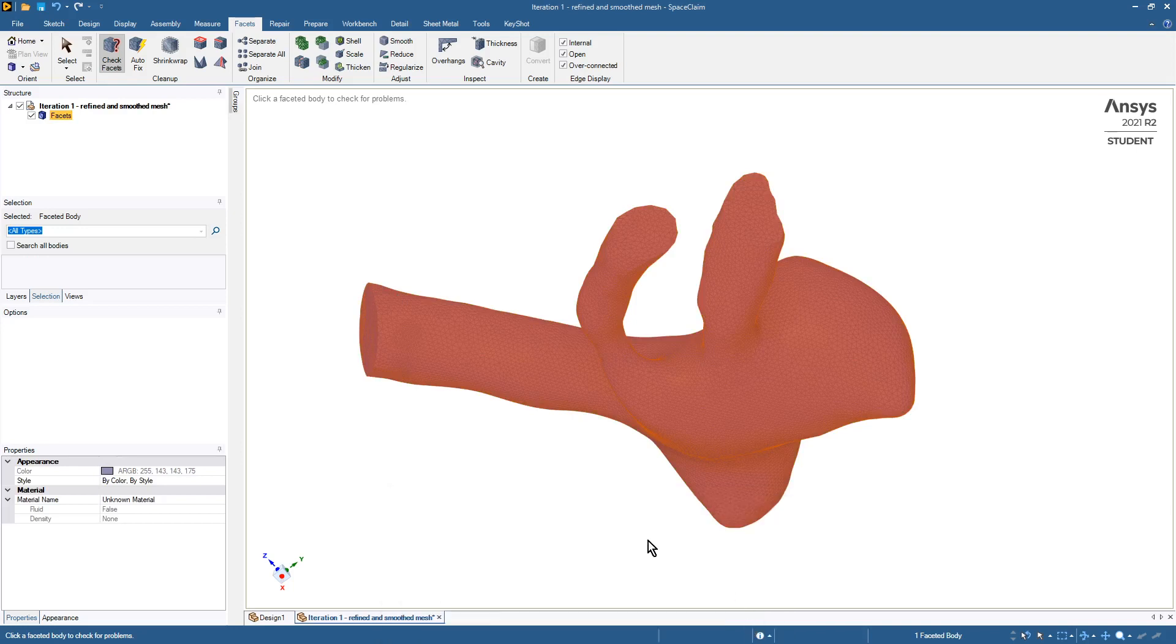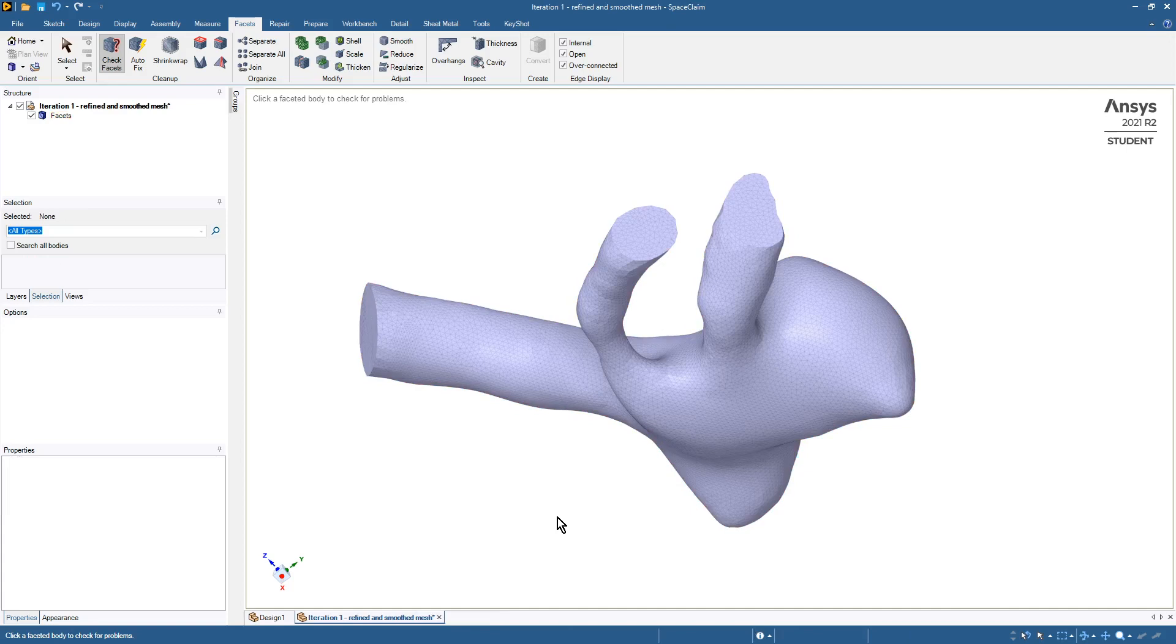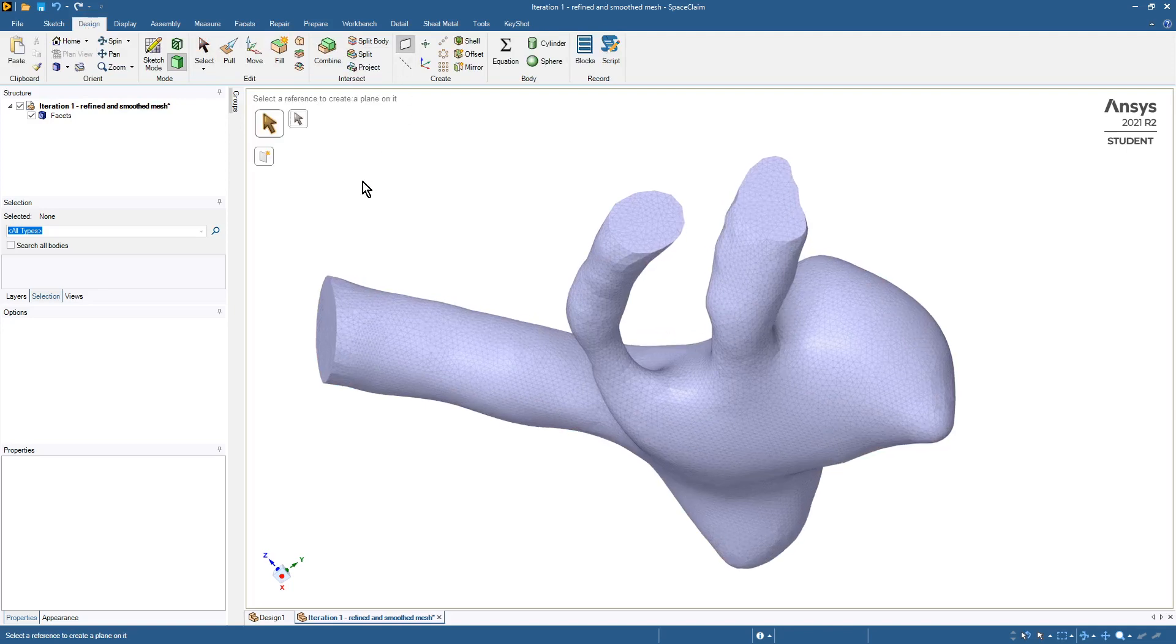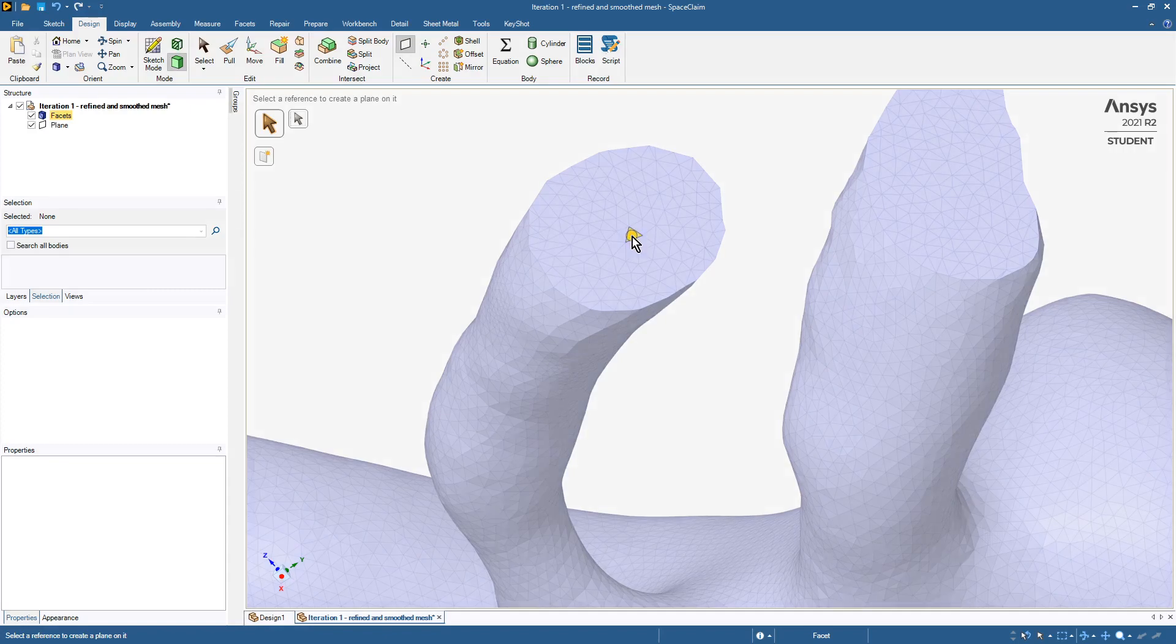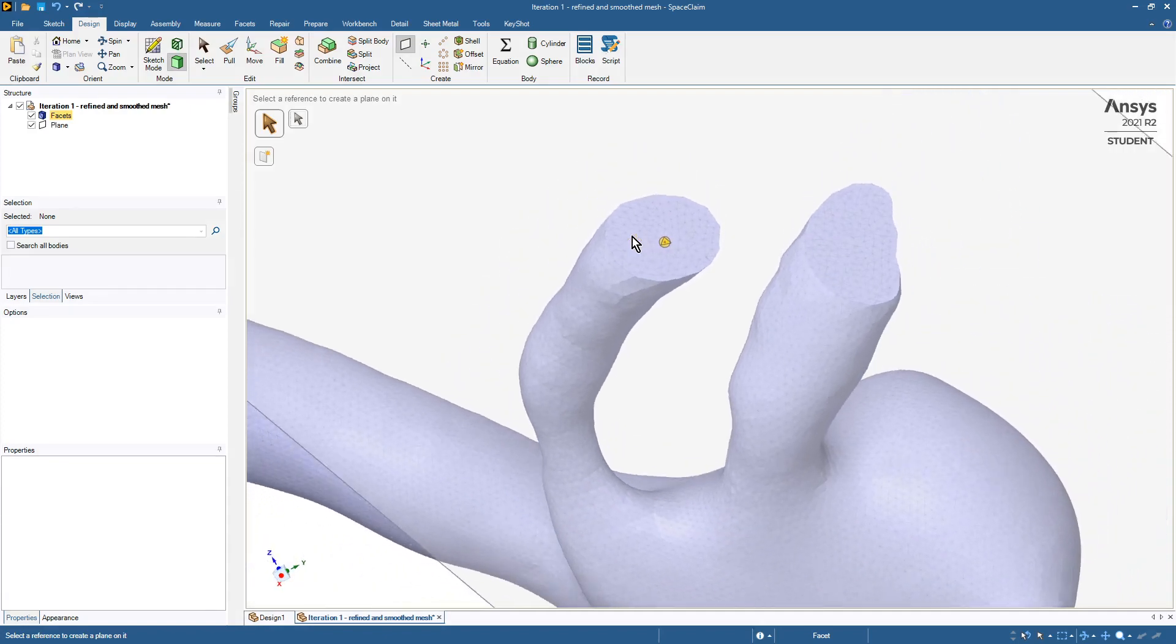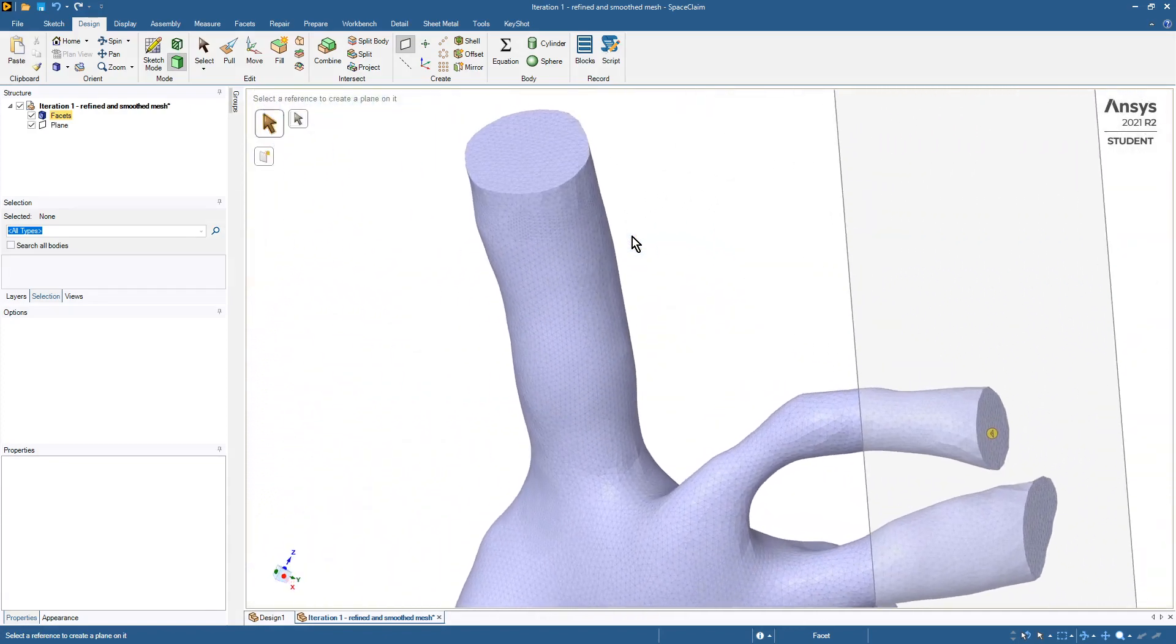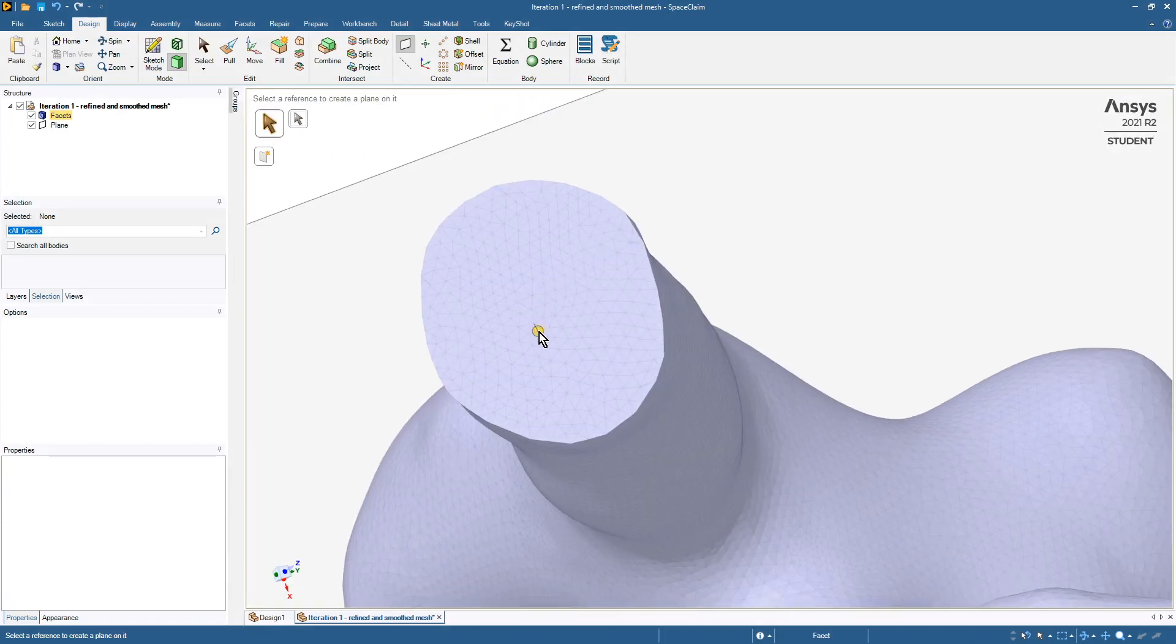What we want to do is delete the faces and thicken it up, but first we're going to pop over to design to set up a few planes that will come in handy later. Just a plane sort of on this face here, and then another plane on this face here, because we'll use those later on.